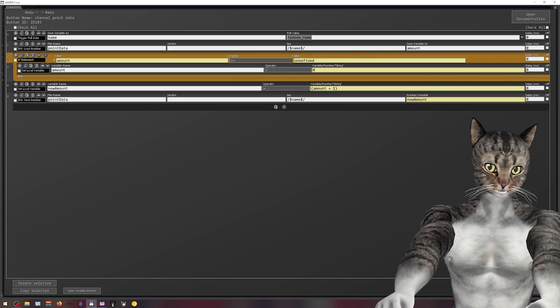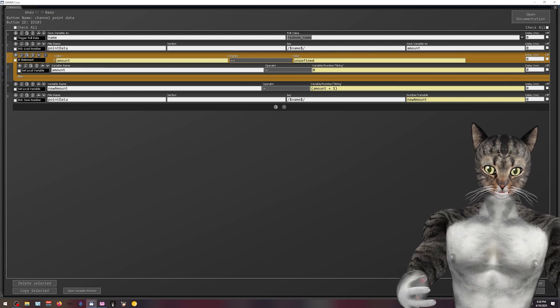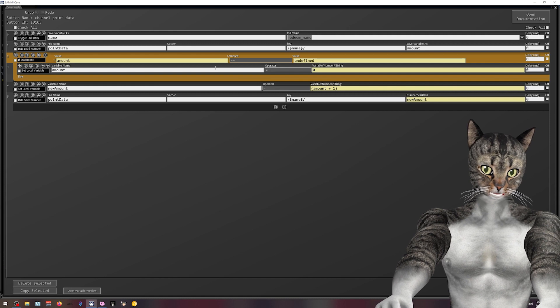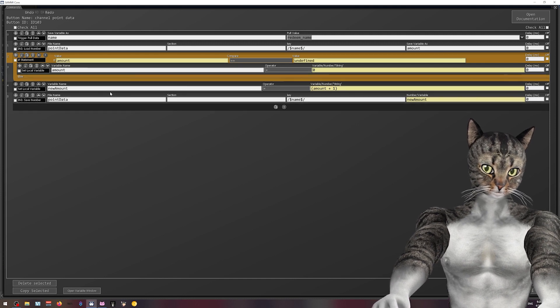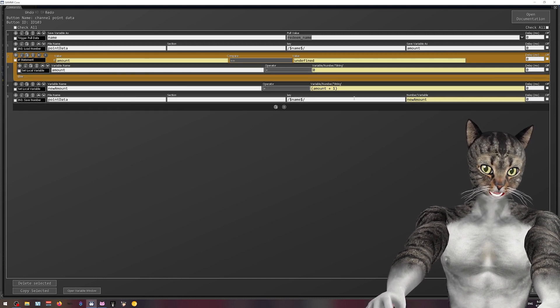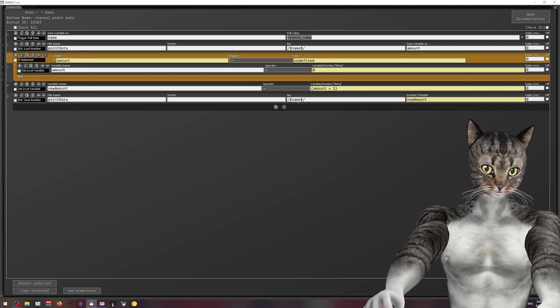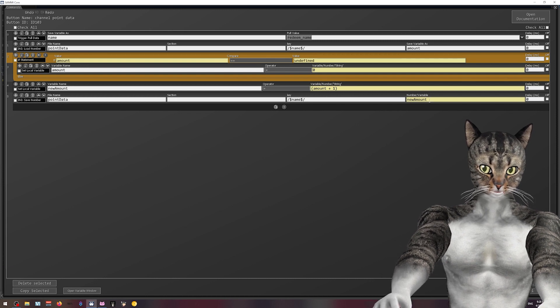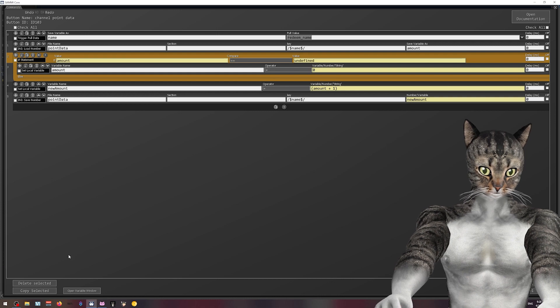So if the amount is undefined, i.e. the channel point has never been redeemed, we go ahead and set the amount to zero. The new amount is the amount plus one. And then we key is the name and the variable's new amount. And that's pretty much it.